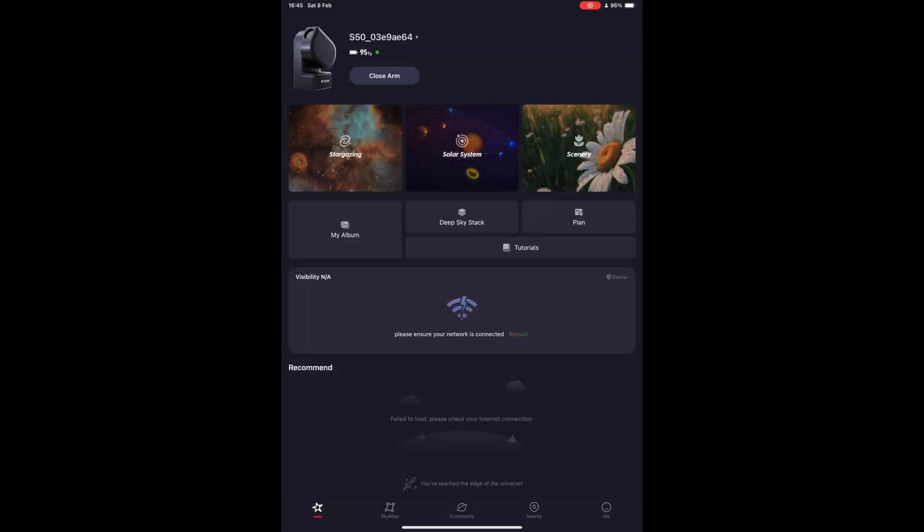From the main screen, you can select various viewing modes. Stargazing will just give you a live view of whatever it is you are looking at with your telescope. Solar System is an option to view the sun, the moon, and the planets. Scenery is a mode you will be using for landscapes and wildlife.